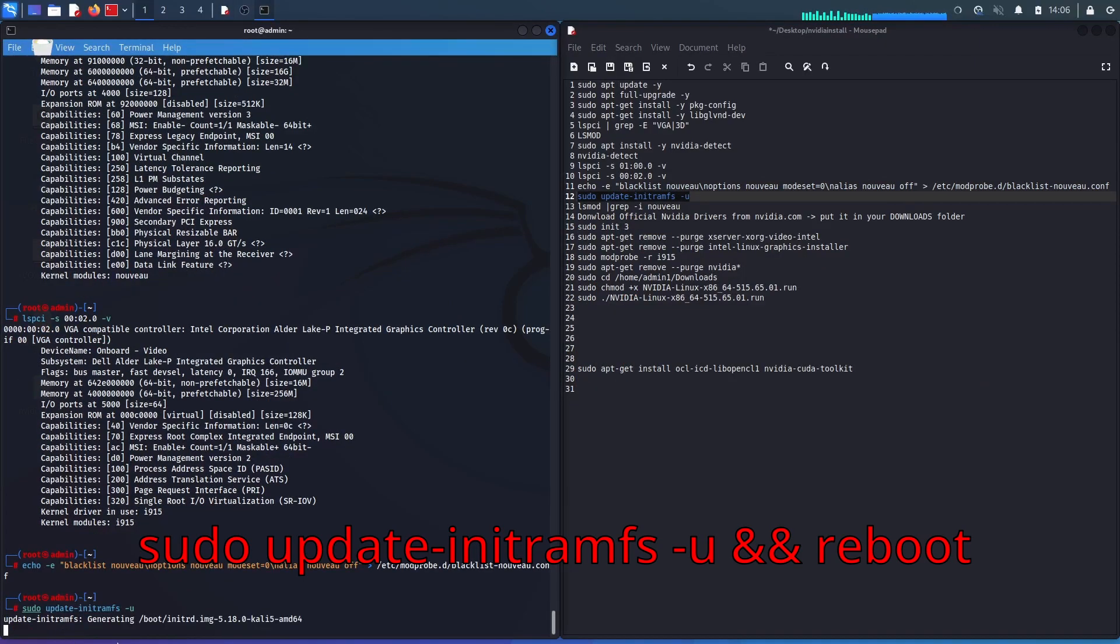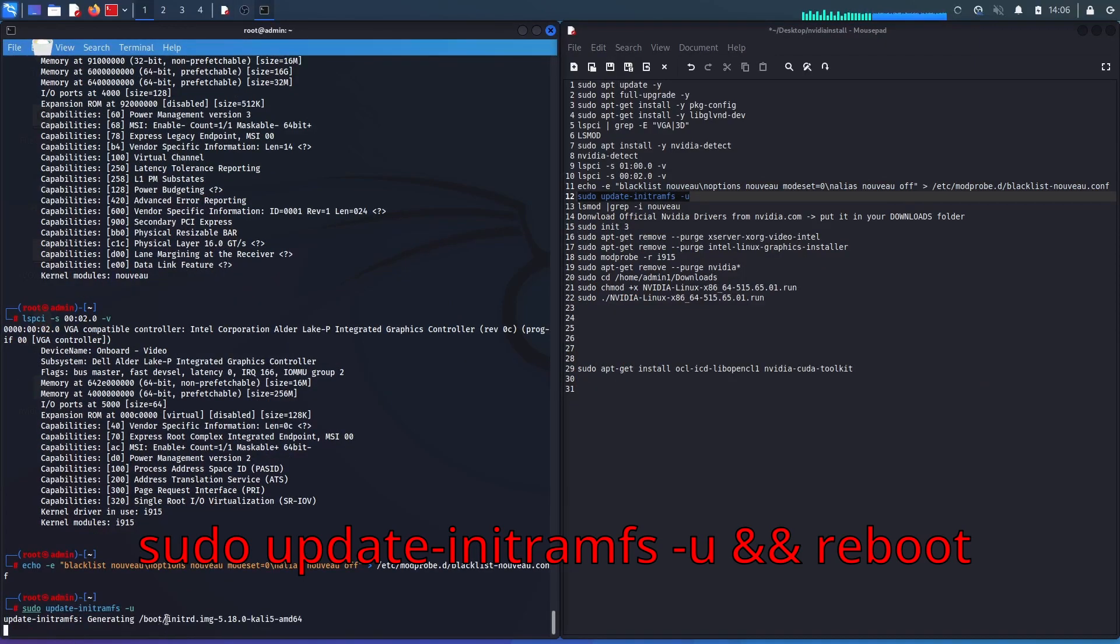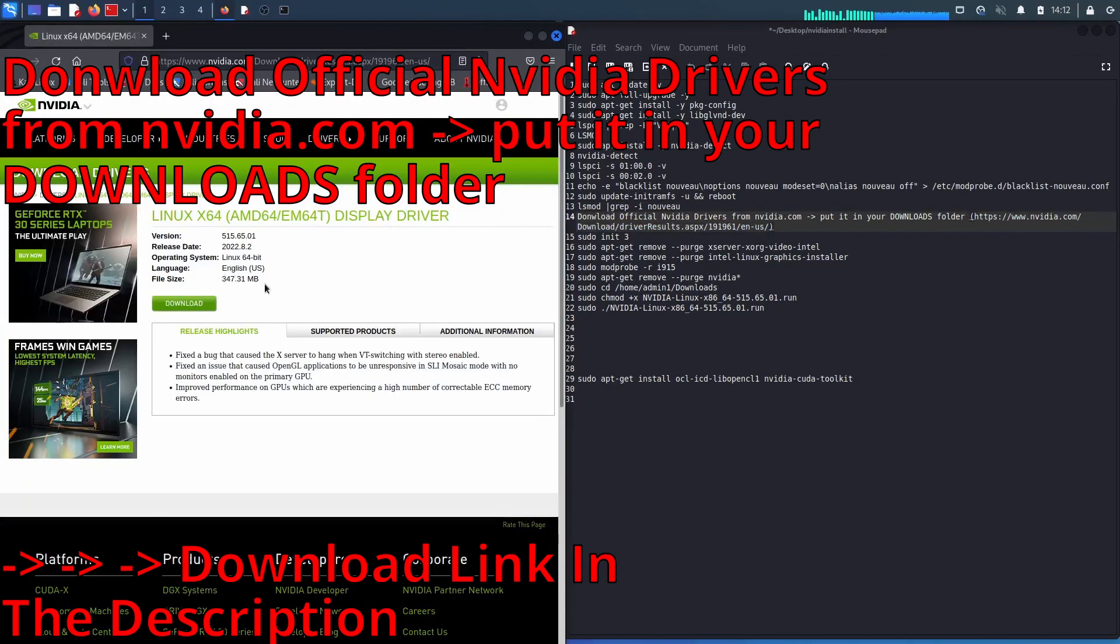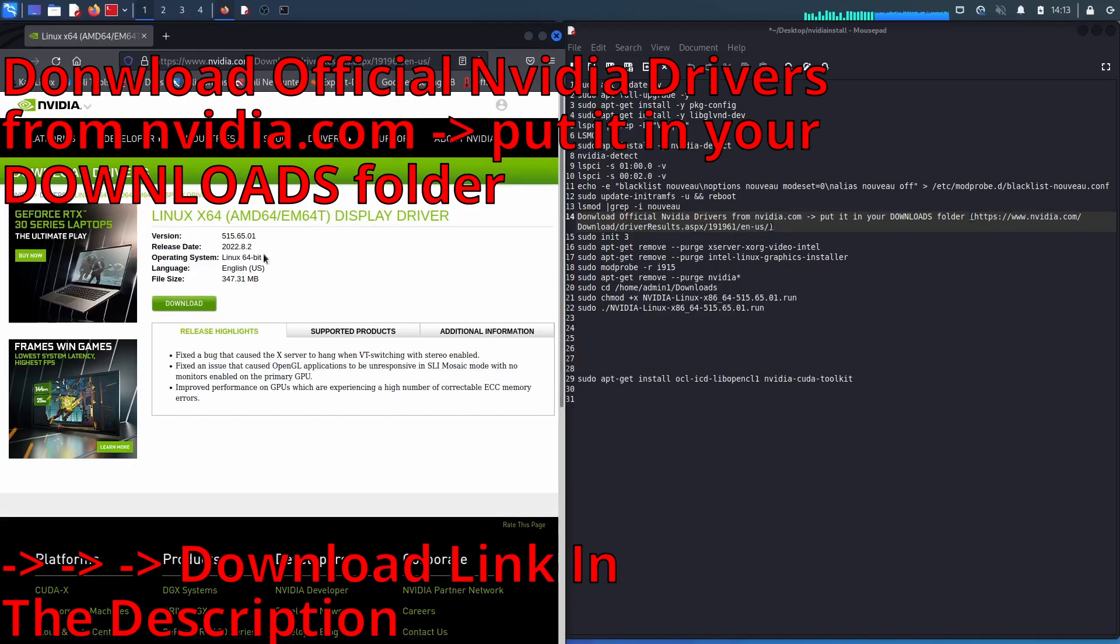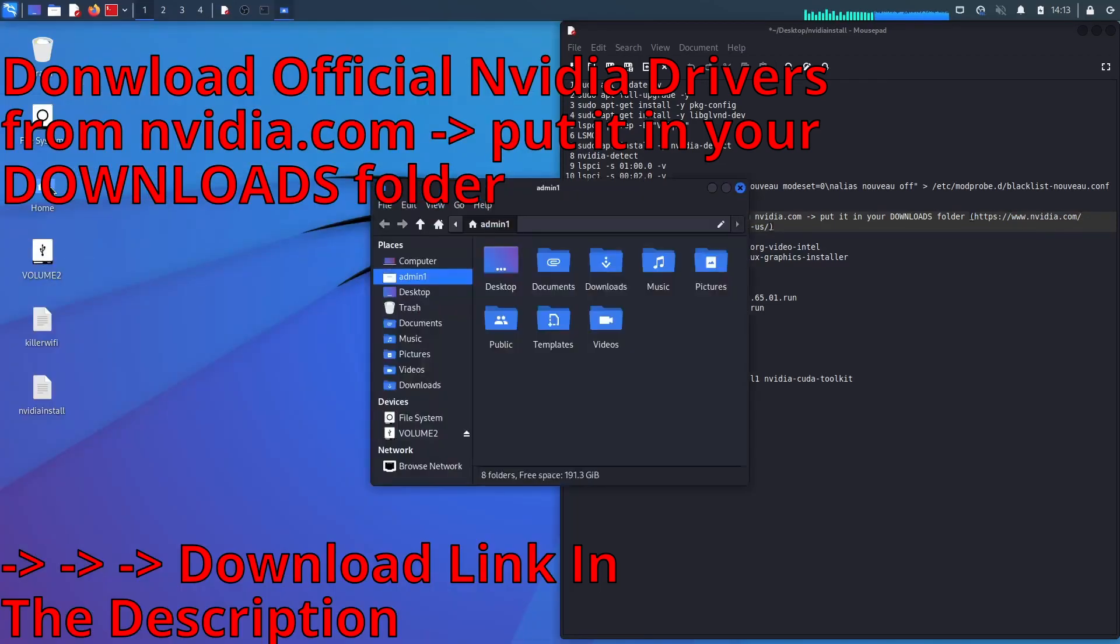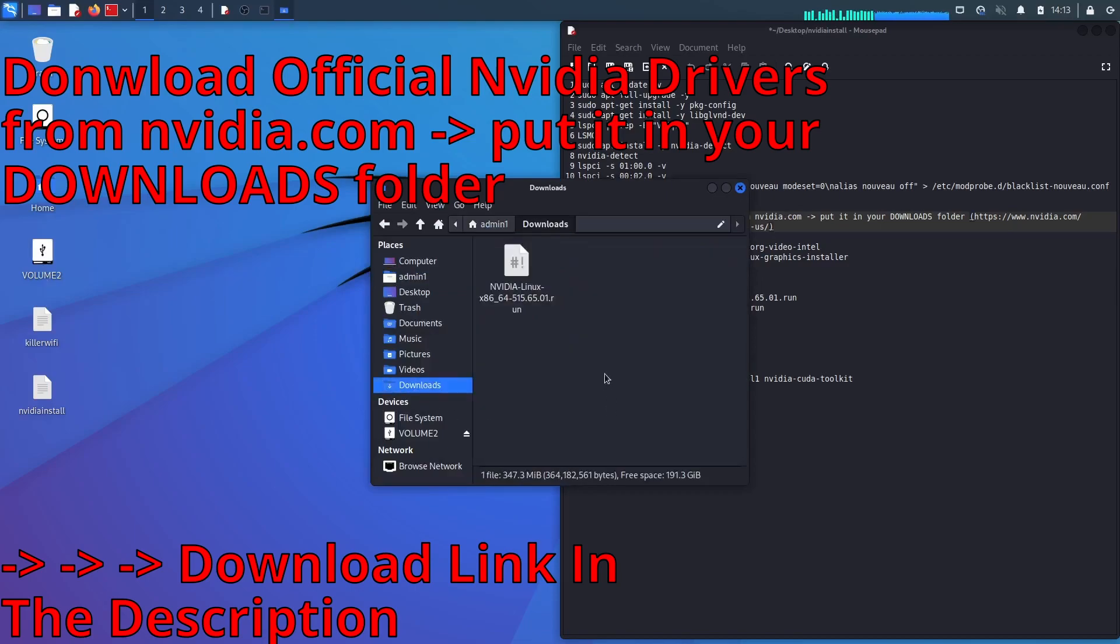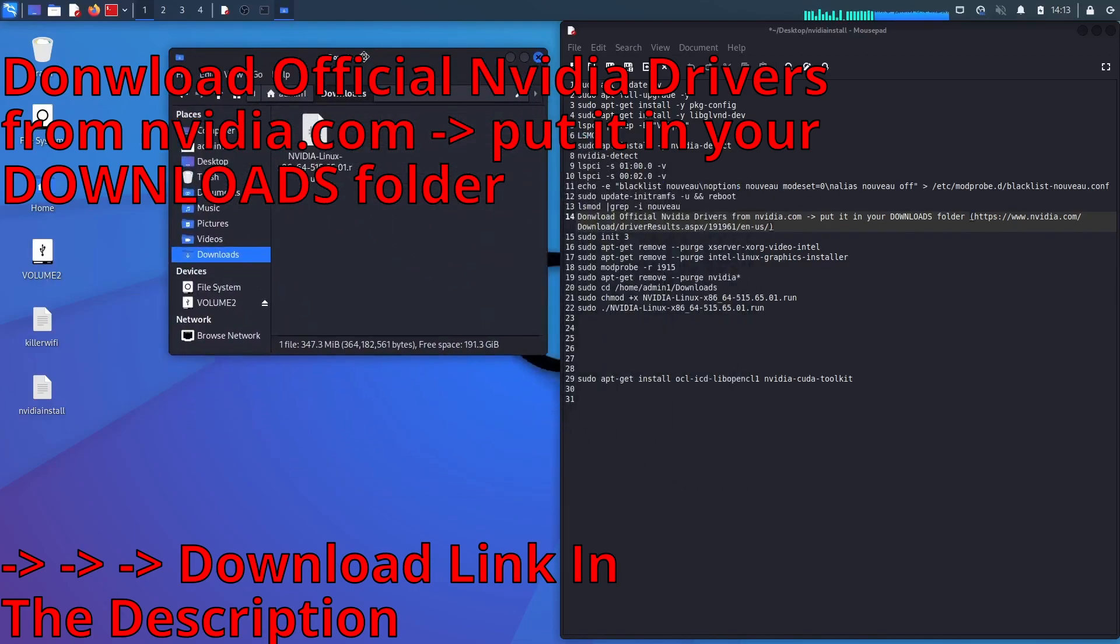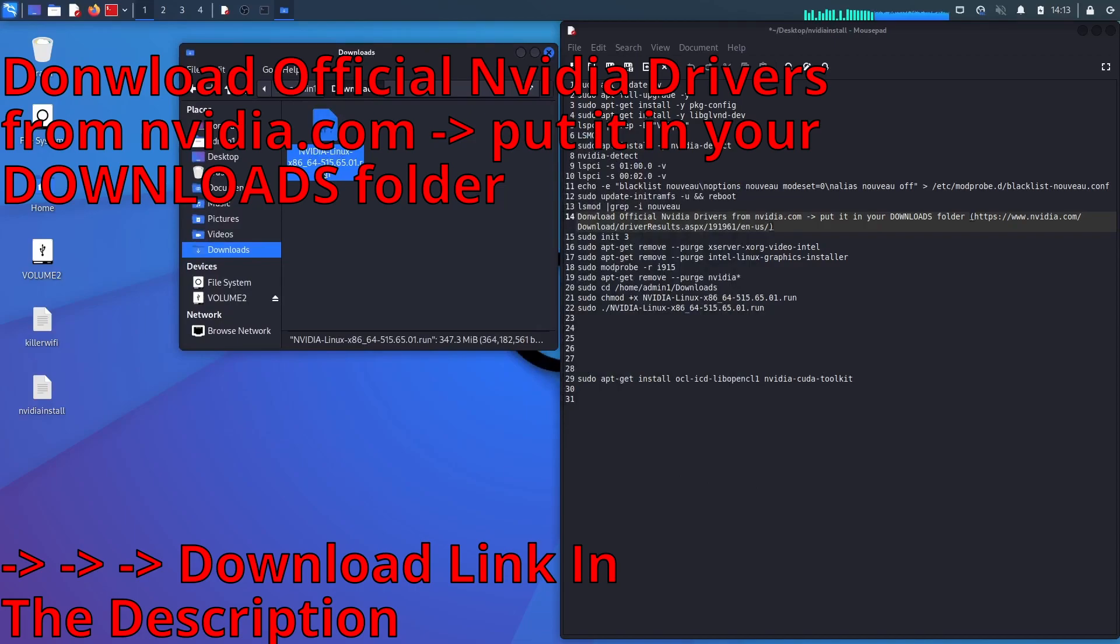Let's update the kernel and reboot. Now we check if we successfully blocked the NVIDIA drivers. Download the official NVIDIA drivers from NVIDIA.com and put it in the downloads folder. This is important. Please make sure that it's actually in the downloads folder, otherwise the next commands won't work.